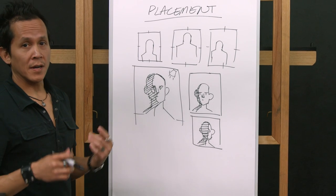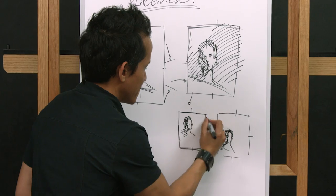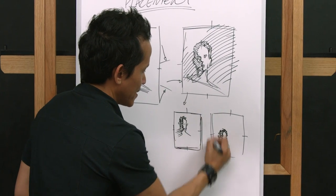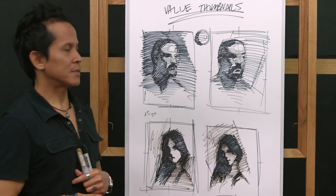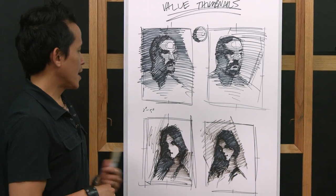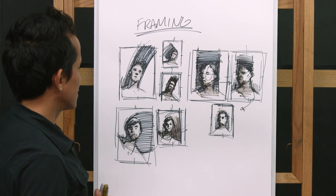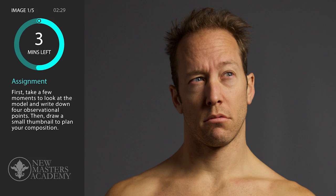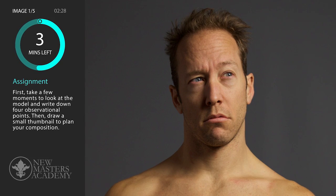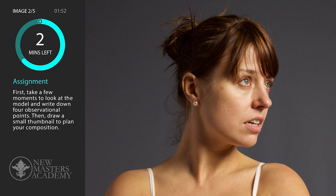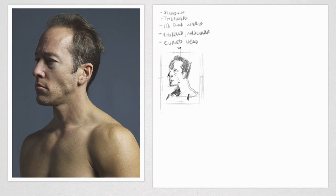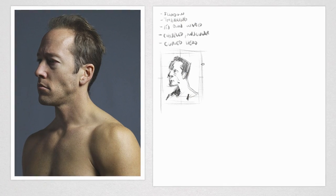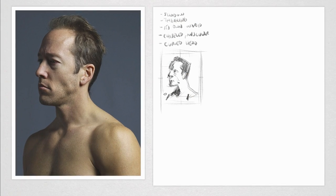Then we're going to talk about placement. So this is the beginning of the drawing. We're going to show you how to do a thumbnail so that you can put your portrait in a good composition before you get started. In the end, we're going to do some exercises so you'll be able to start your own portraits, practice observation, and practice placement. If you're ready to get started, let's begin.